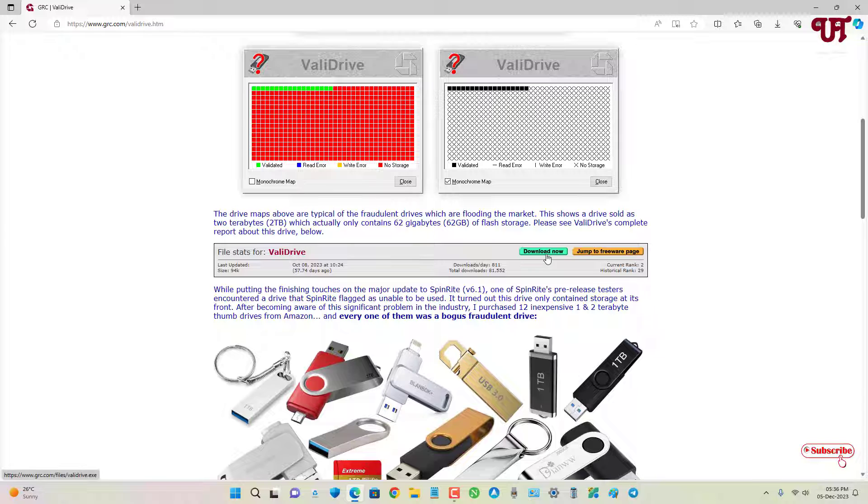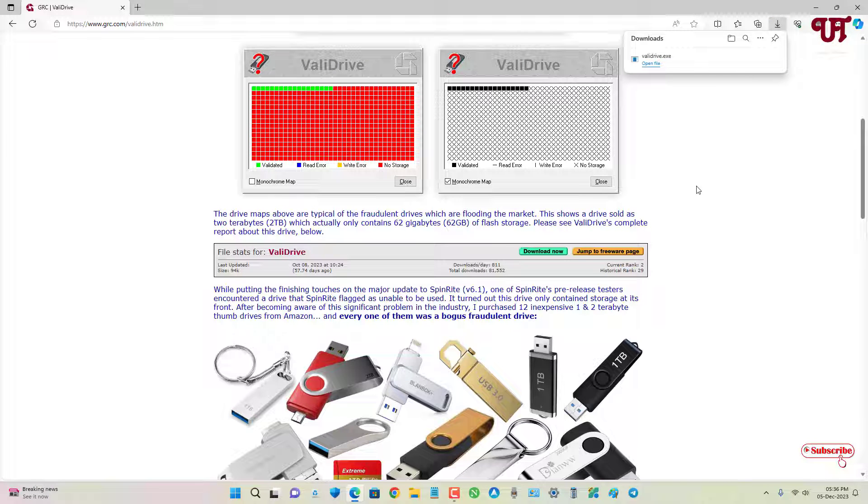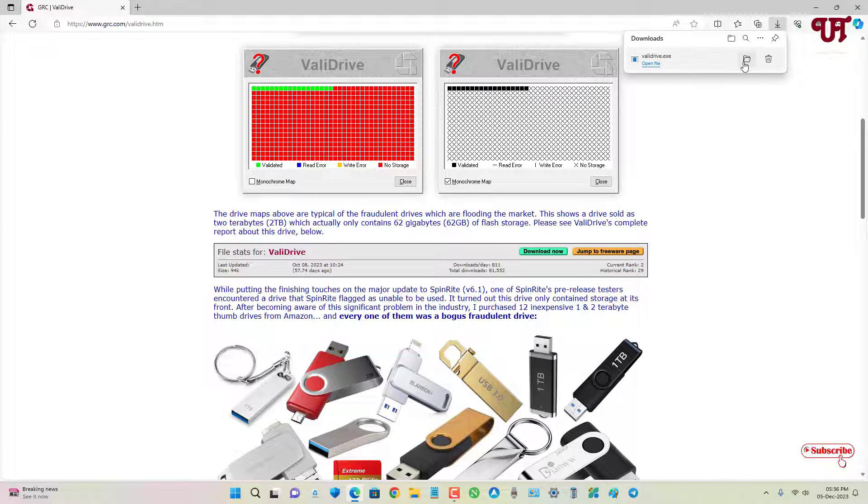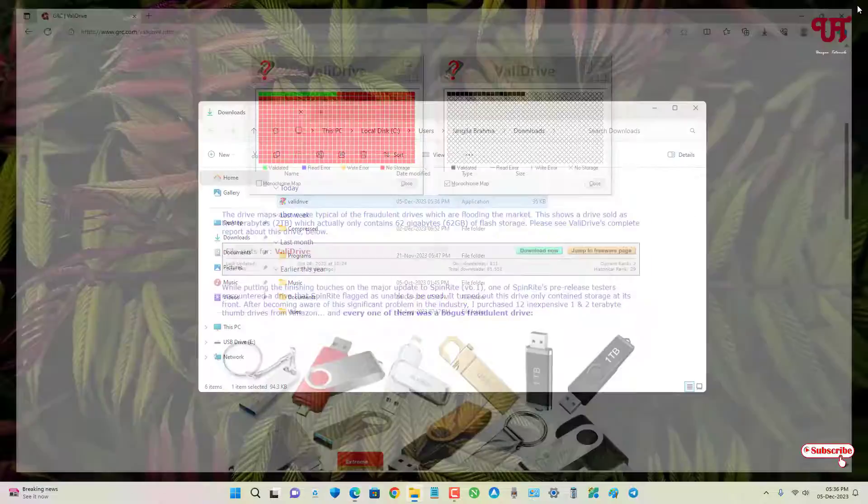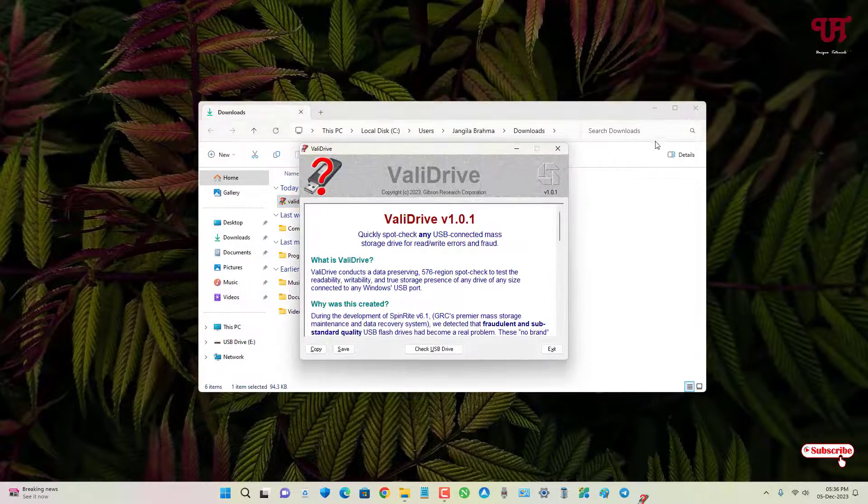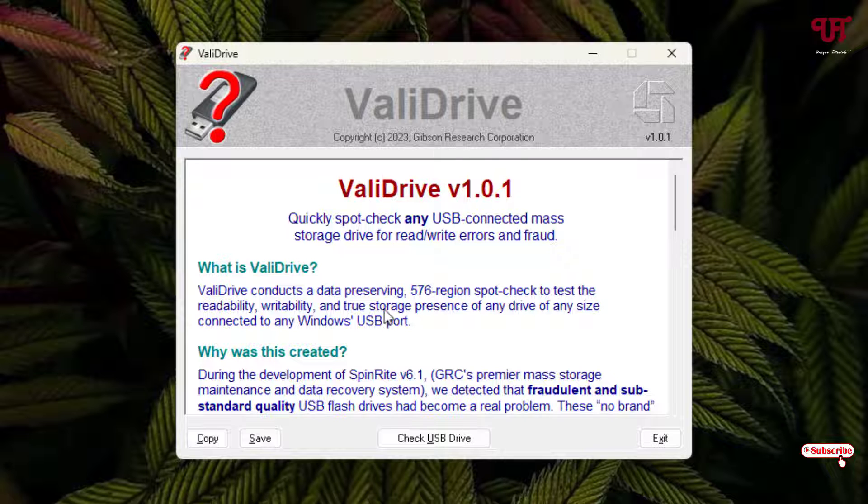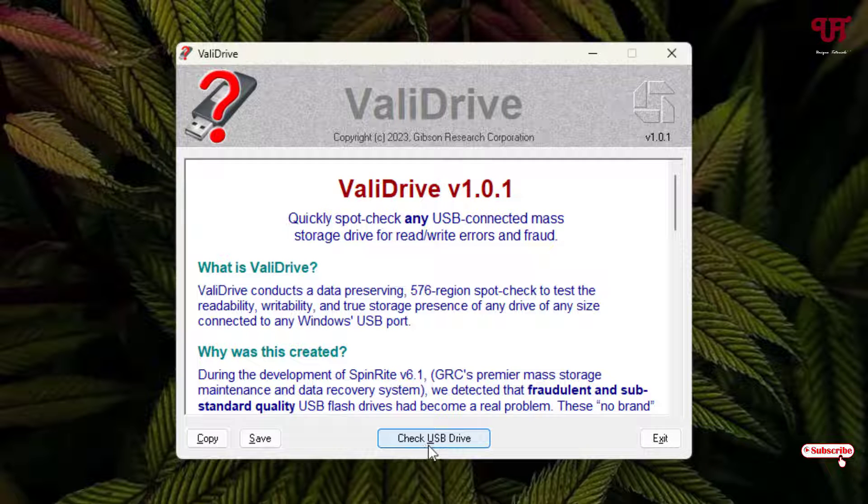So finally the file has been downloaded. Let me go to the folder where it is being downloaded and close this web browser. Just double click it to run this software installer. Now you can see the software. Below you can see here 'Check USB drive' - just click on it.